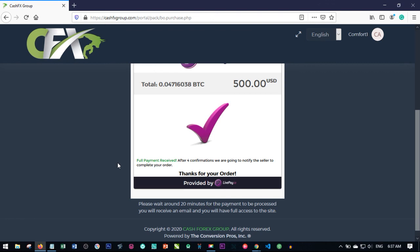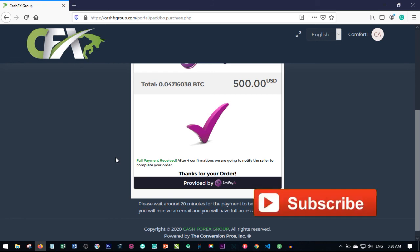That is basically how you buy bitcoin with Luno and activate your CashFX account. I hope this video was helpful — if it was, give it a thumbs up and share it with your friends on social media. If you haven't invested yet and are still thinking, CashFX is actually paying and I urge you to come and join. You can chat me up on WhatsApp — links will be in the video description. Go ahead and sign up, and until I see you again in my next video, bye for now.